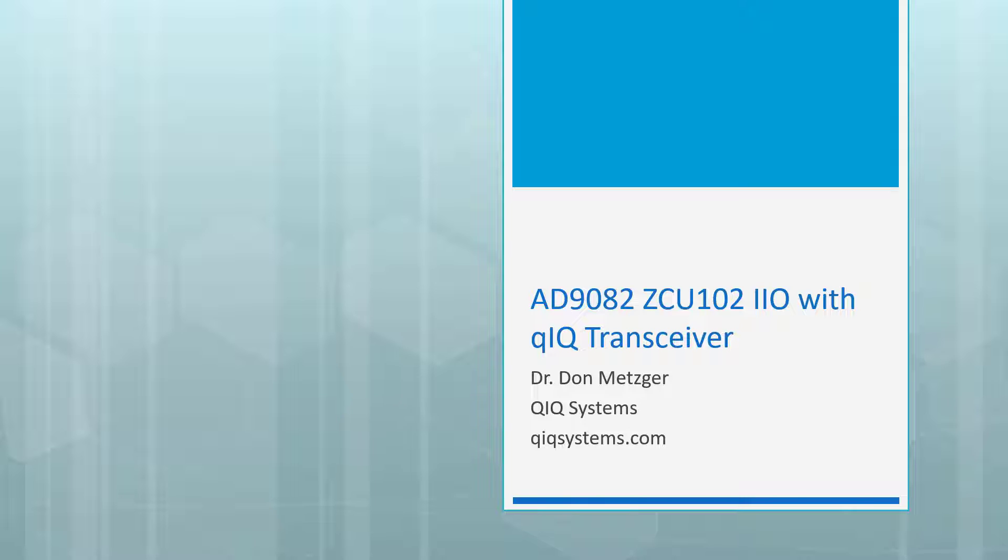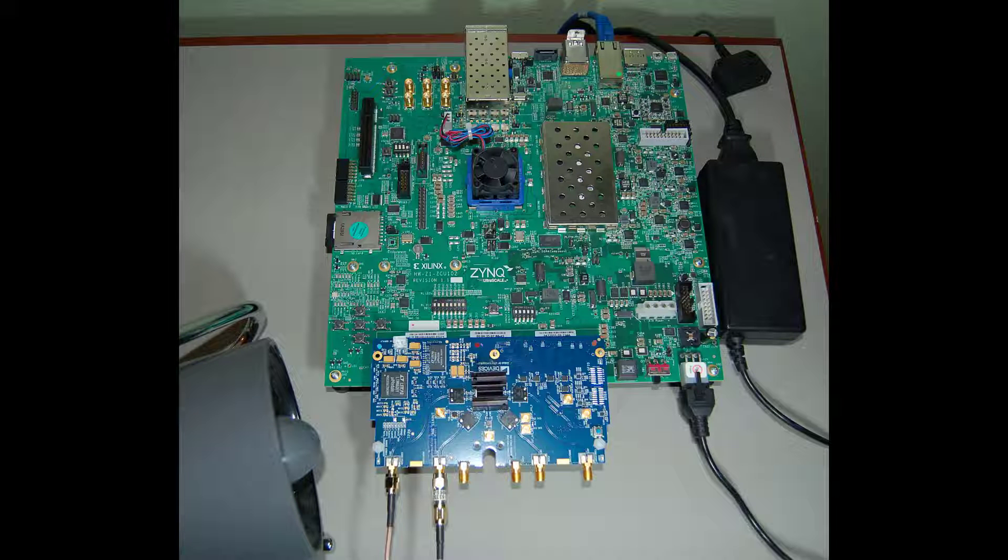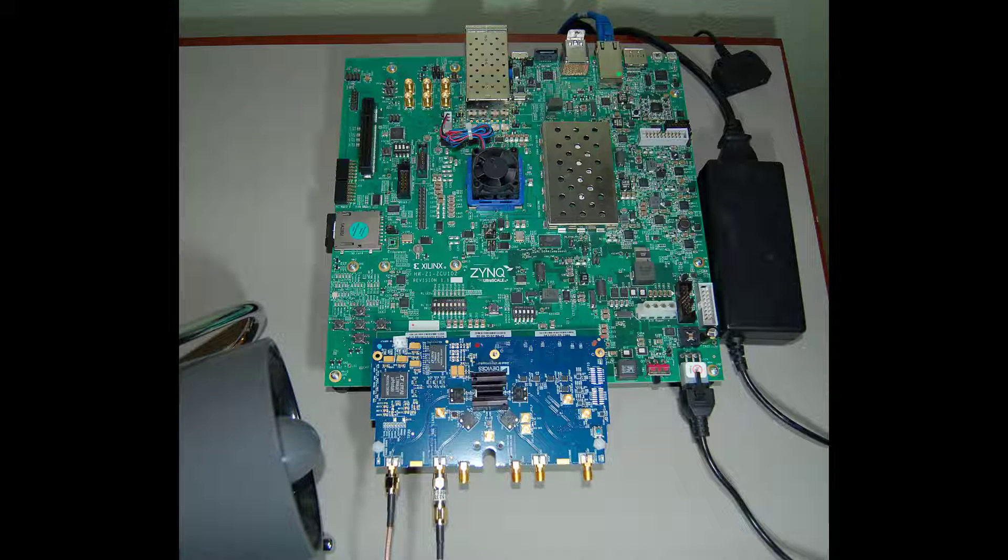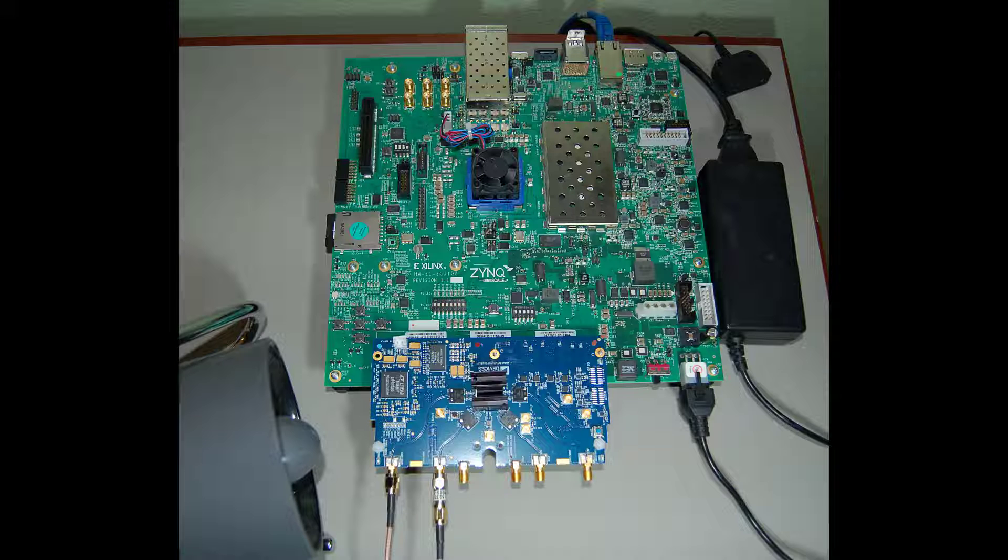We'll be setting up the system and then running it using Quick Transceiver from Quick Systems. Here's the board setup that we'll be using. At the top is the Xilinx ZCU-102 digital board. It's got a power connection and an Ethernet connection. And then at the bottom is the MXFE AD9082 eval board, and we're just using a loopback cable from DAC0 to ADC0.